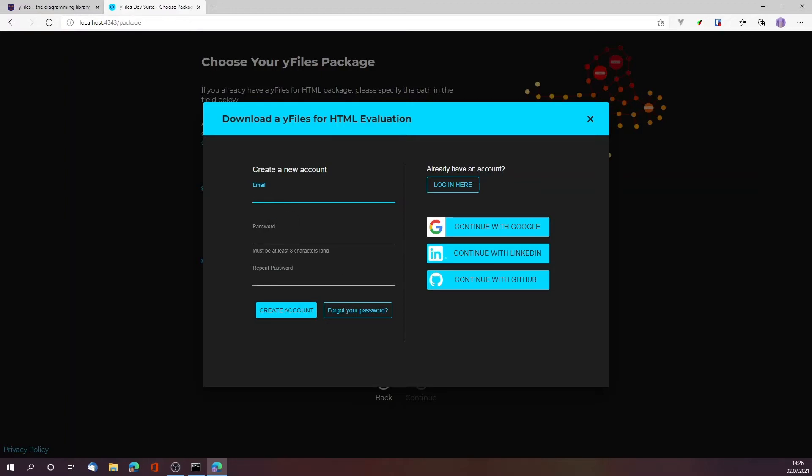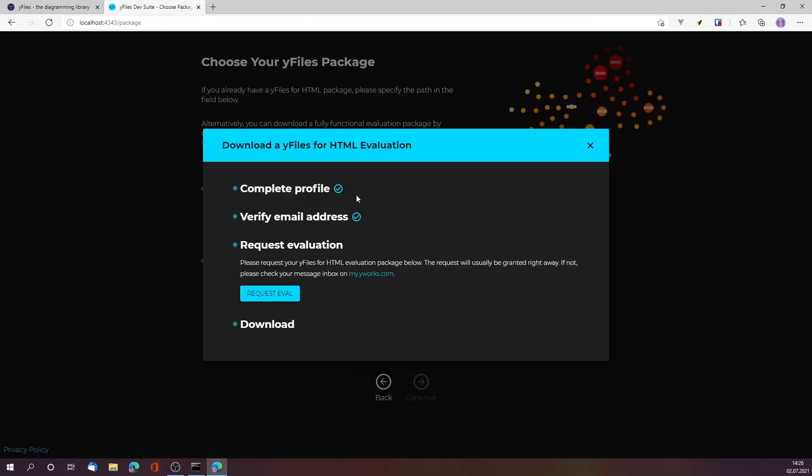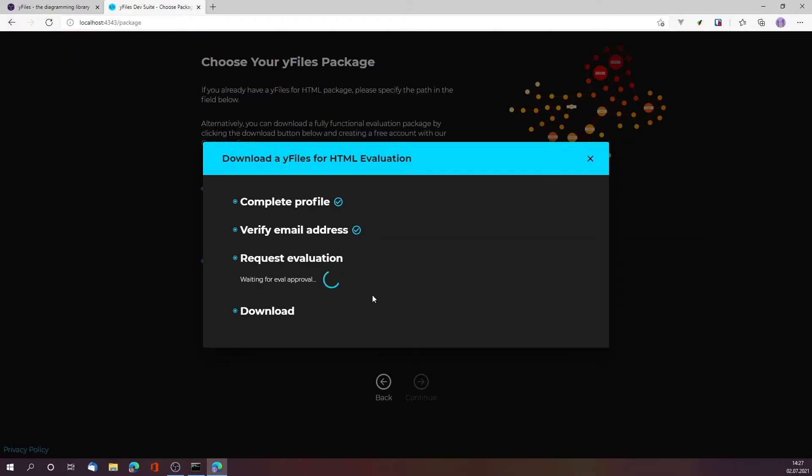You can either create an account via email and password or use Google, LinkedIn, or GitHub for authentication. Let's just use GitHub in my case. I already completed my profile and verified my email address, which is not necessary in the case of GitHub. Now the next step is to actually request an evaluation version. Typically if you haven't done this before, you will get automatically an approval within a few seconds.